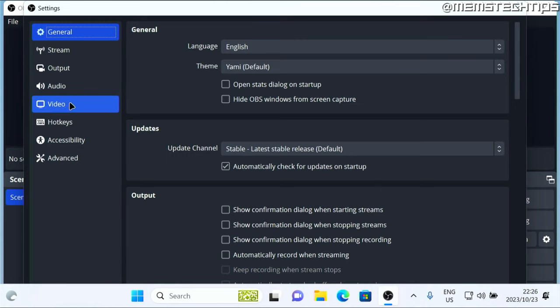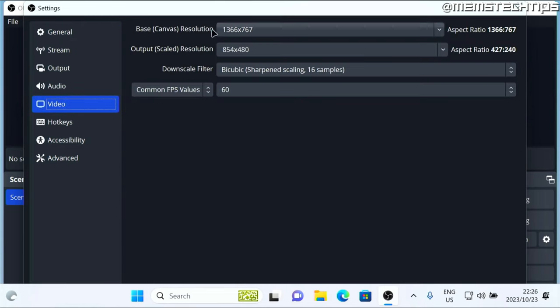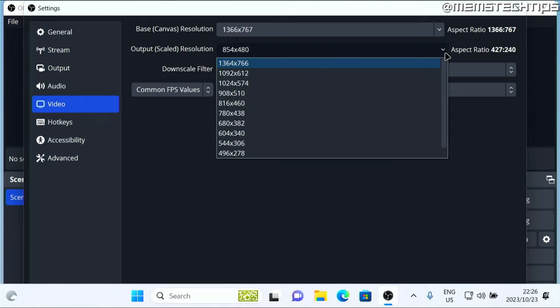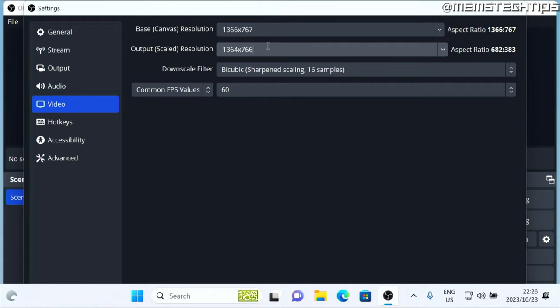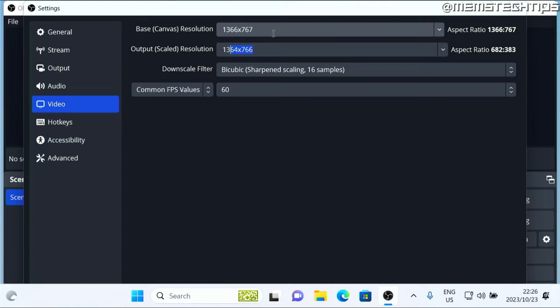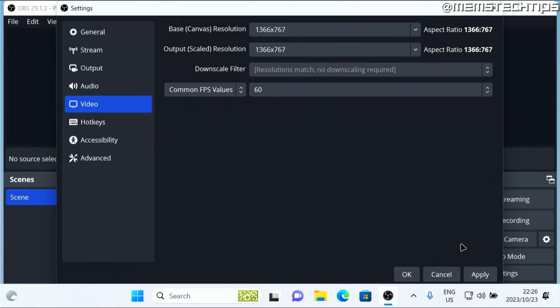Here you need to click on video, and then you need to choose this output scaled resolution to the same resolution that you have as the base canvas resolution. So to do that, just select that and delete that, and then type the exact same resolution that you have at the top there. Then just click on apply and okay.